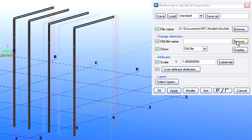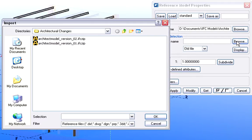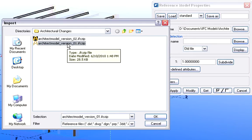Now let's browse for the IFC file representing the latest stage of the design, and compare this with the previous stage.